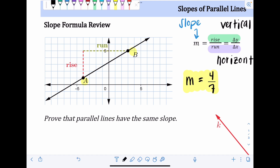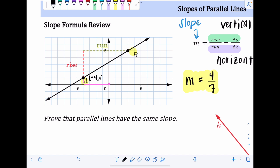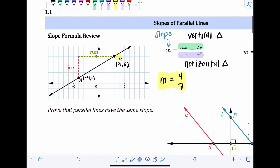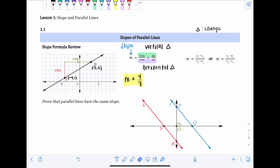I'm going to take the points from this graph and use that formula to confirm we get the same slope. Point A, starting from the origin, is left 4 and up 1, so it's (-4, 1). Point B is right 3 and up 5, so it's (3, 5). Using the slope formula should give us the same 4/7 since it's the same line.